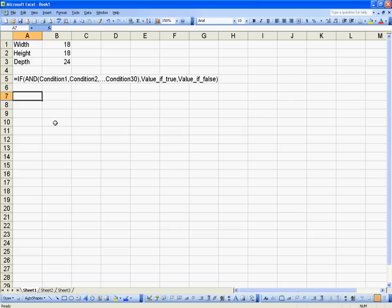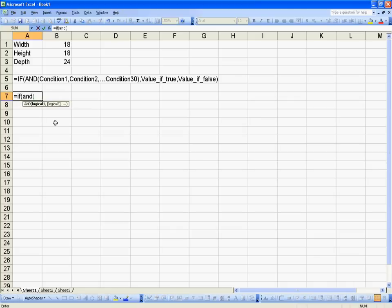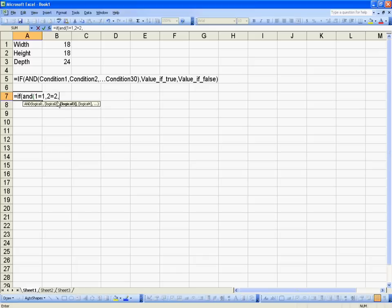Let's see this in action. So equals IF-AND logical one, which is my condition one. Now let's just do our numbers again. So one equals one, comma, two equals two, comma, three does not equal three.